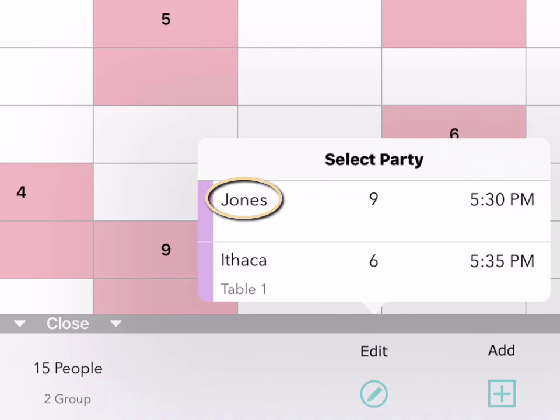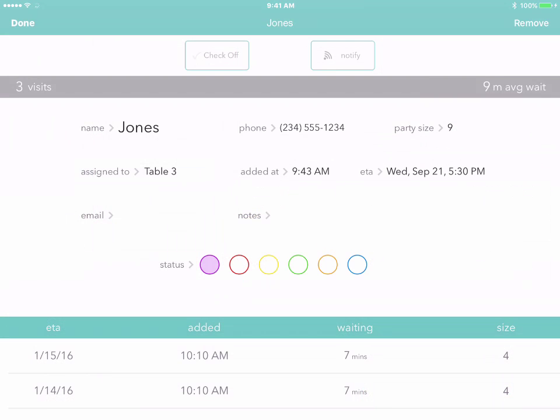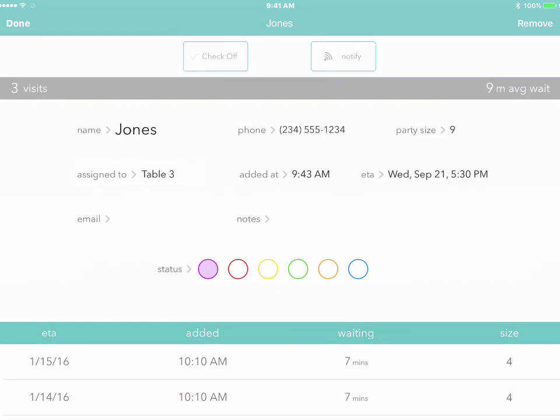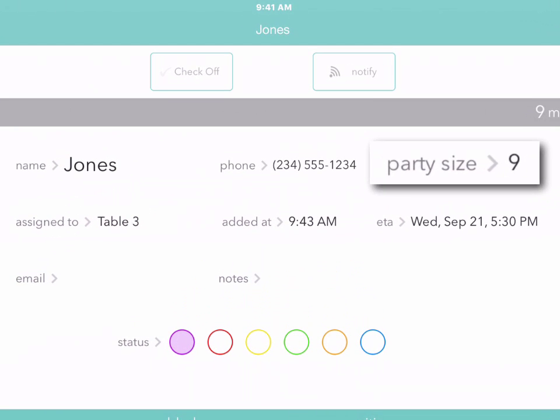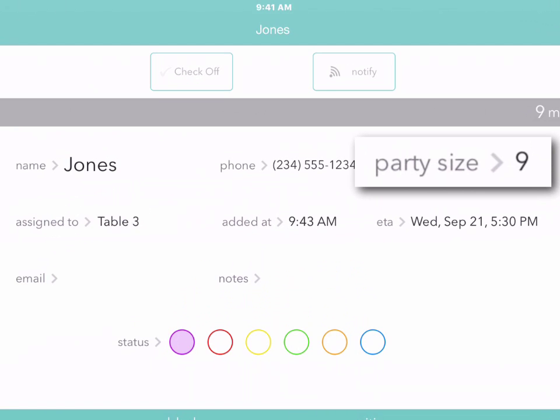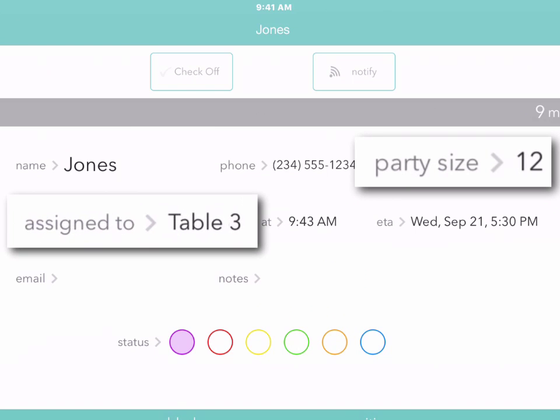Or tap Edit to see any customers who already have reservations for this date and time. Then select a customer to see all their details and make any changes — perhaps this customer called to say that they're bringing more people, so we'll move them to a bigger table.